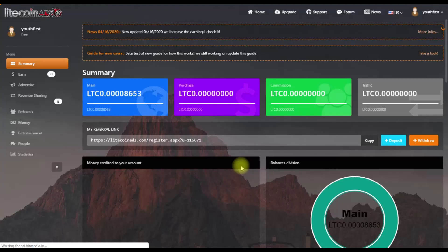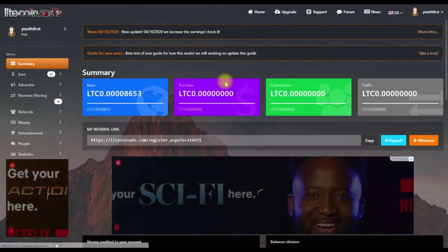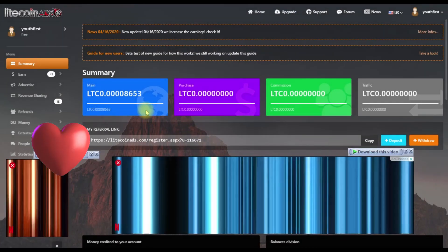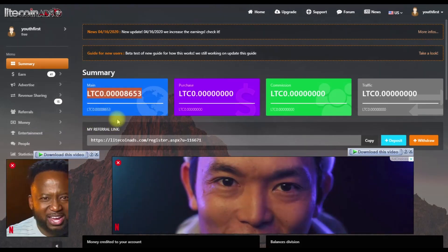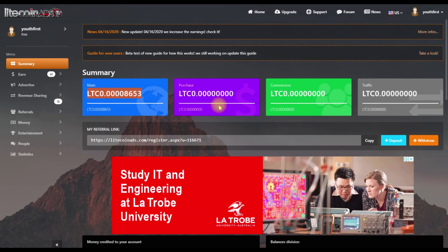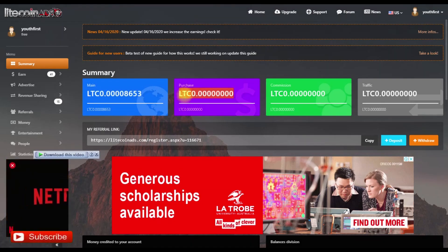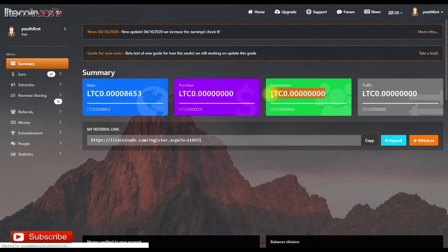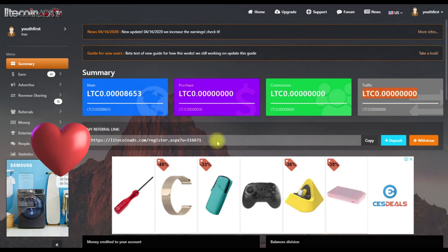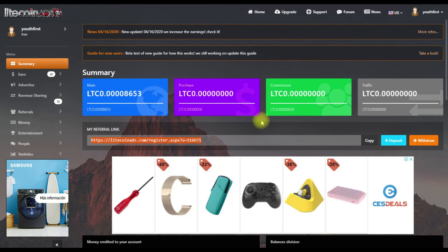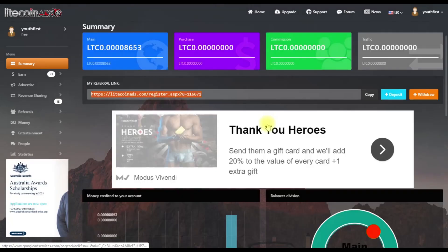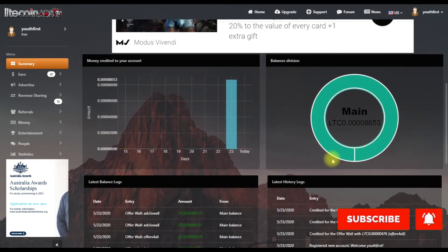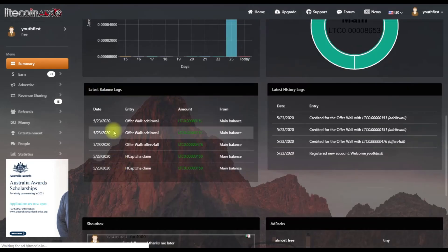Once you log in, you'll see your dashboard page. The page shows your main balance, purchase balance, commission, referral commission, traffic sourcing commission, and partners commission. This is the summary of the data and the methods used to earn.